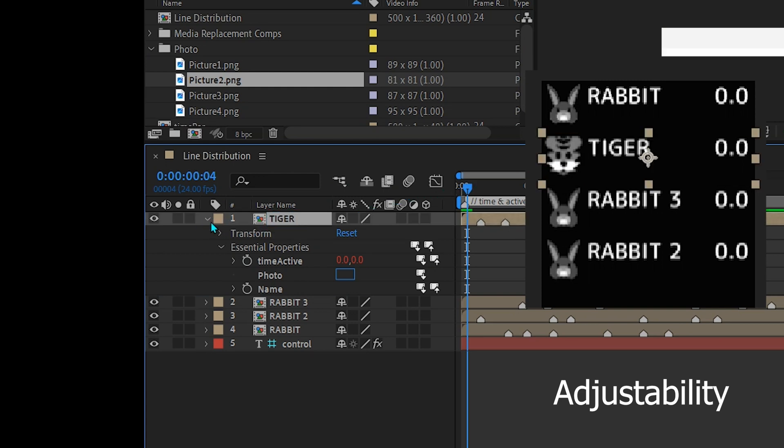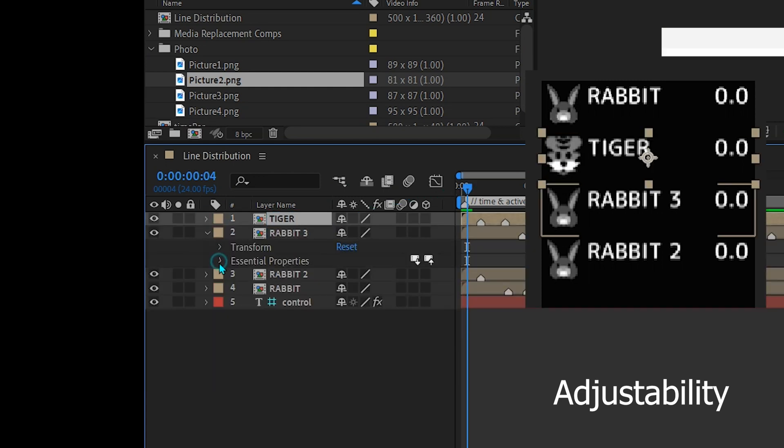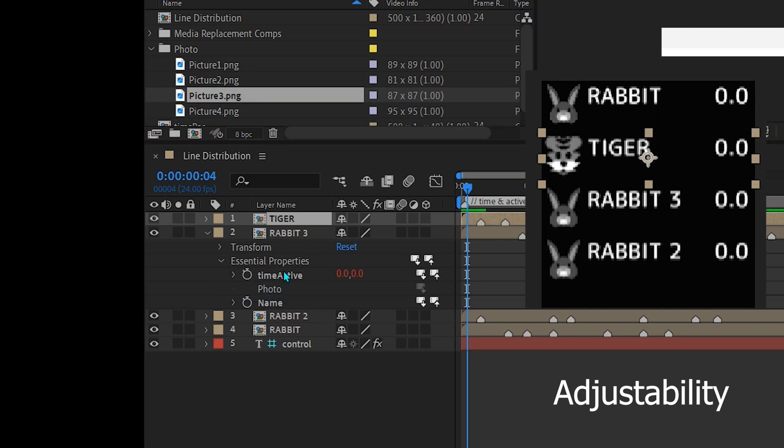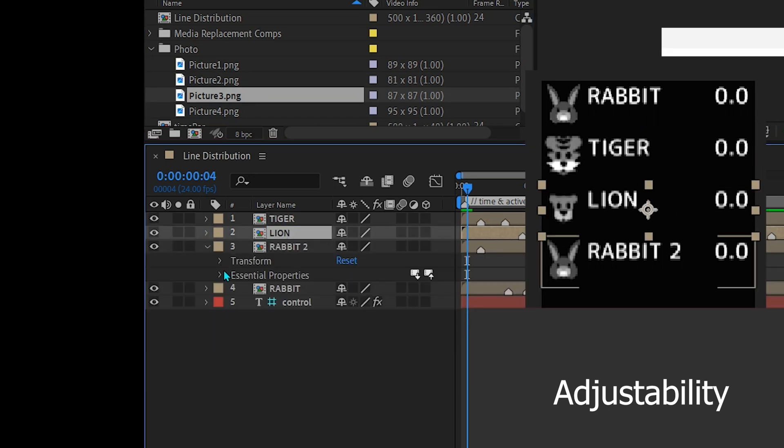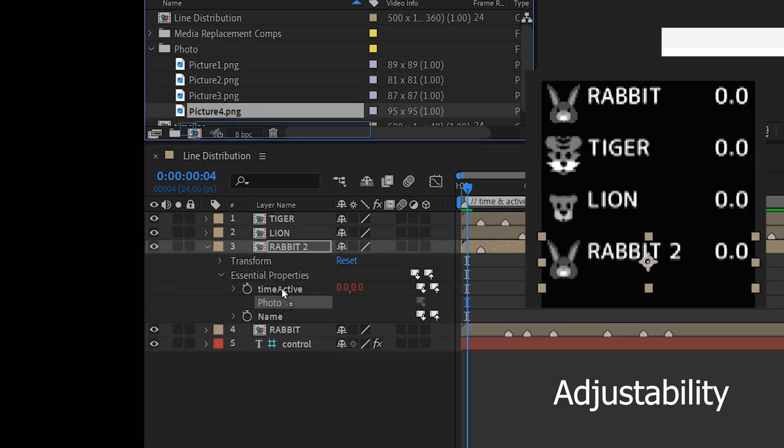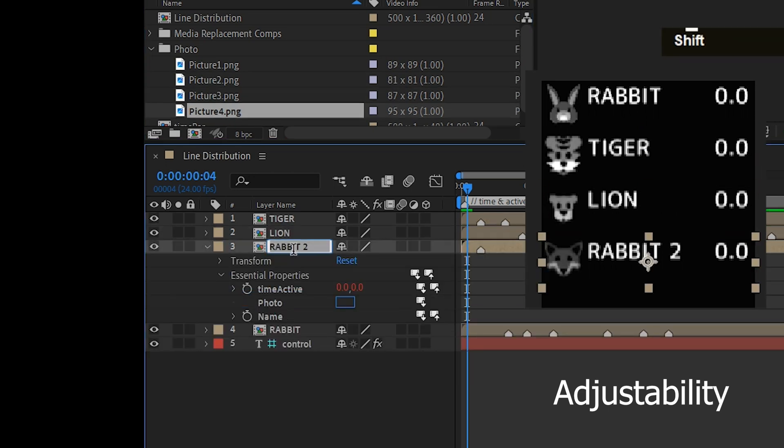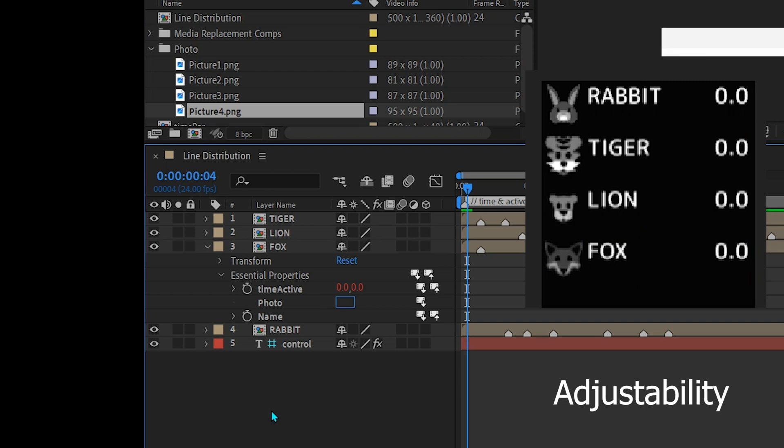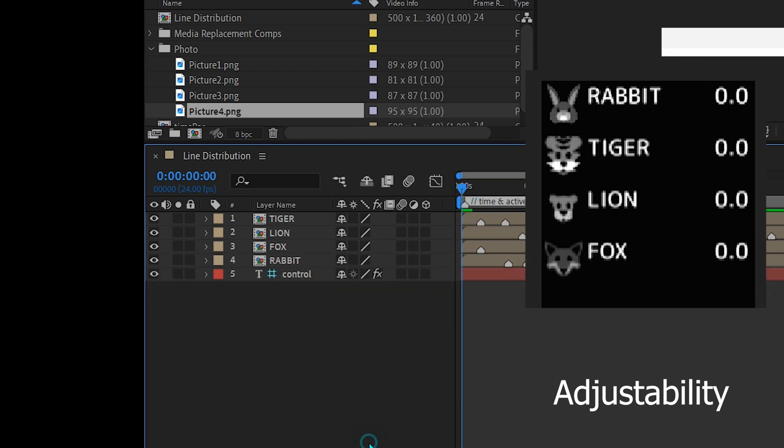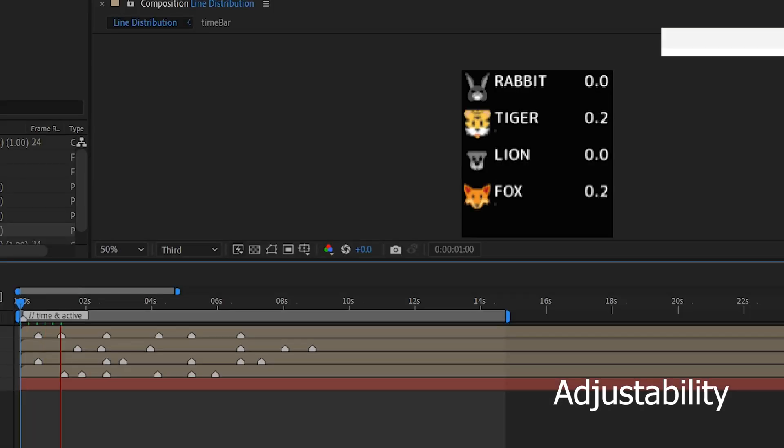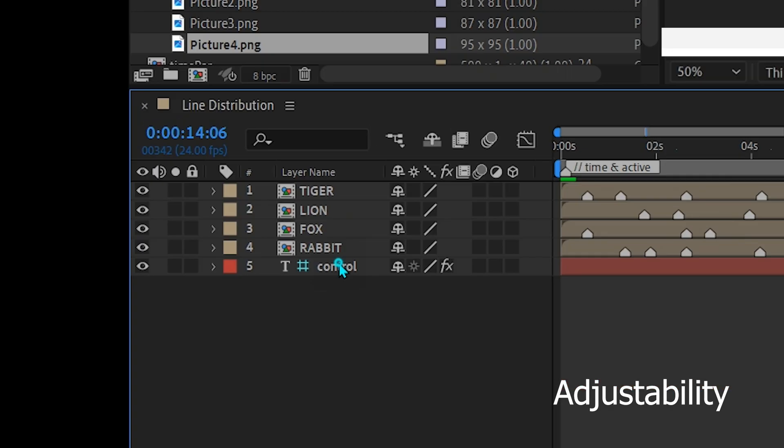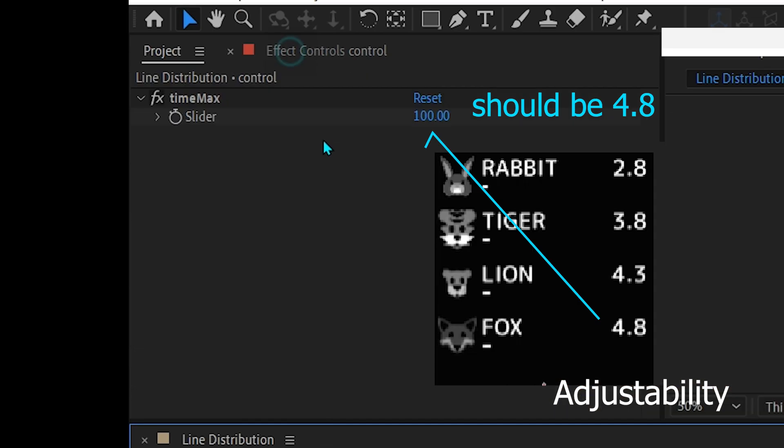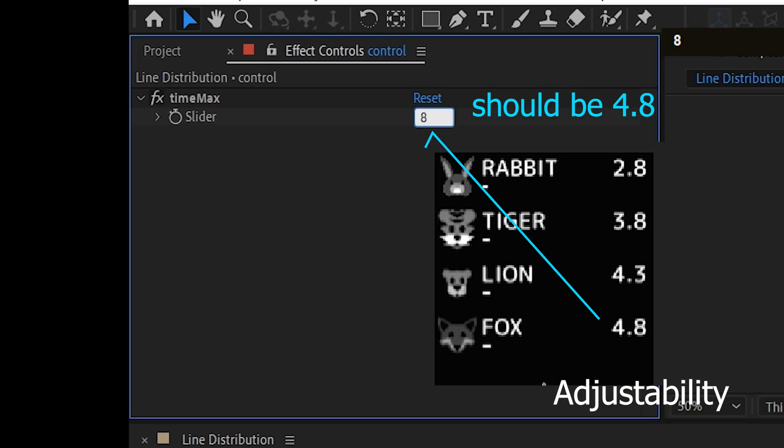You can add other properties to the time bar in essential graphics such as color, or any control. If you want to change the layout you only need to change one time bar. The result. Don't forget to set time max with the largest time.